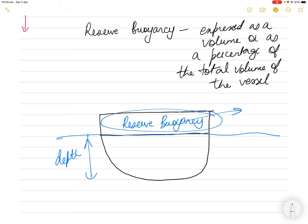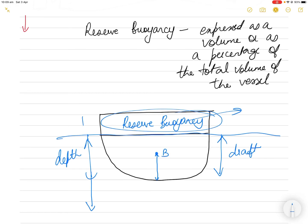You have to remember that when referring to reserve buoyancy, I am only talking about the watertight spaces and enclosed spaces where water cannot easily go. This might be the center of buoyancy — the centroid of the waterline area. Below the waterline is the draft of the vessel, and above the waterline to the deck is the freeboard.